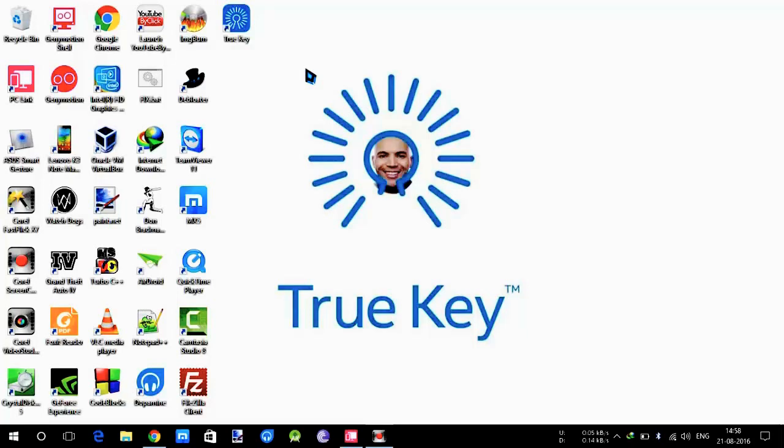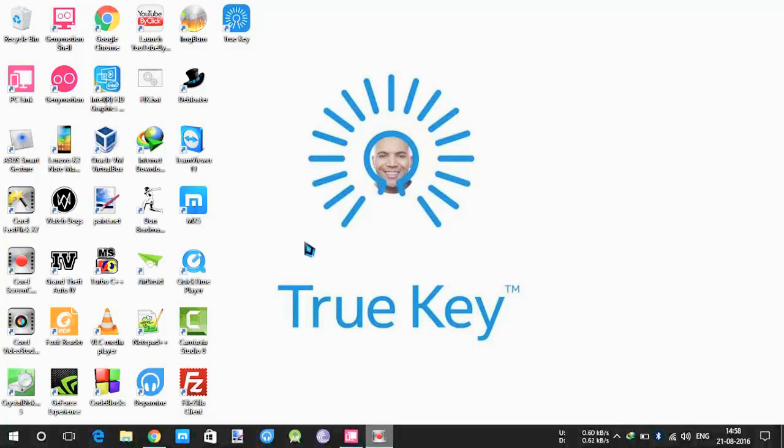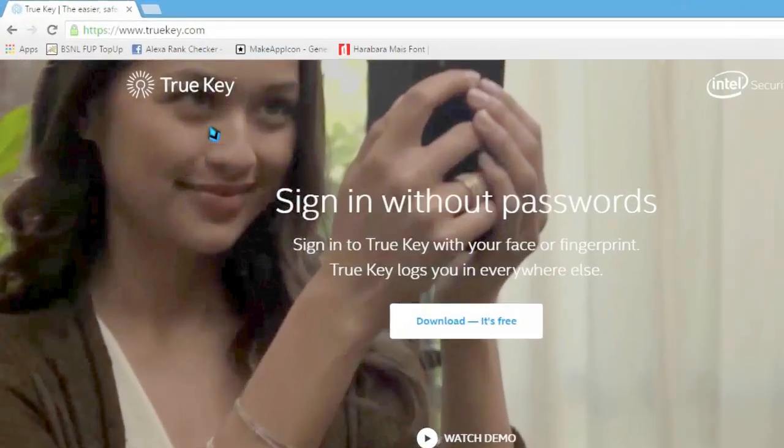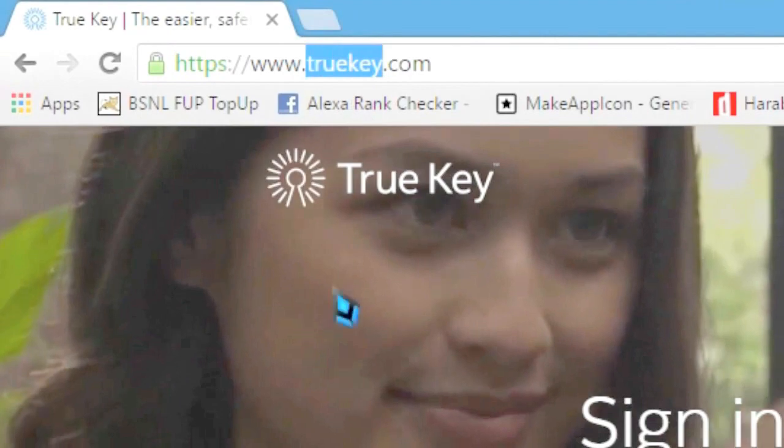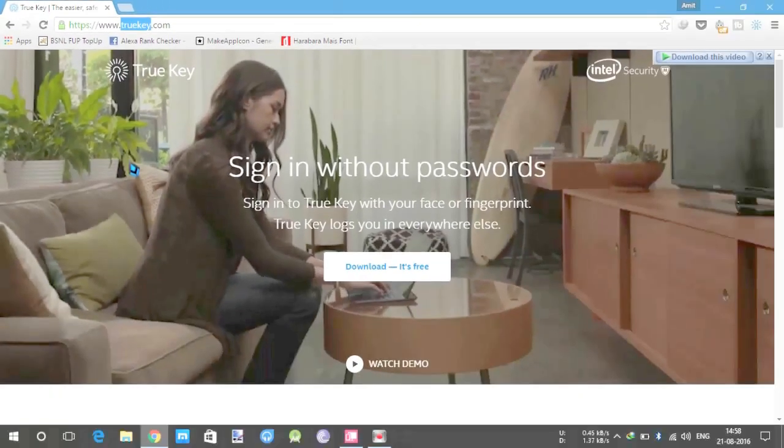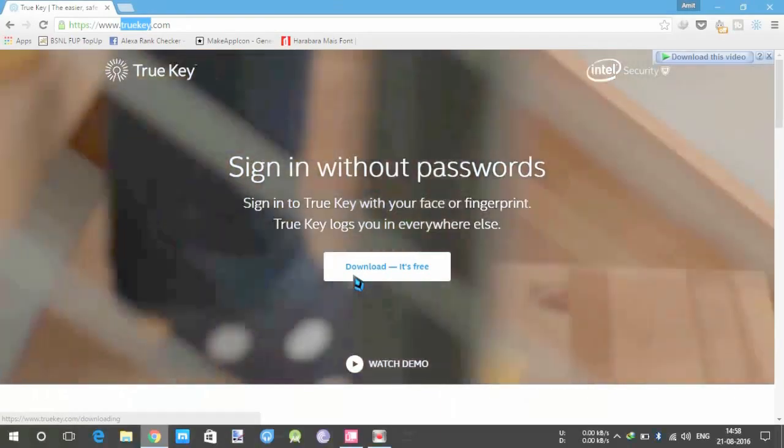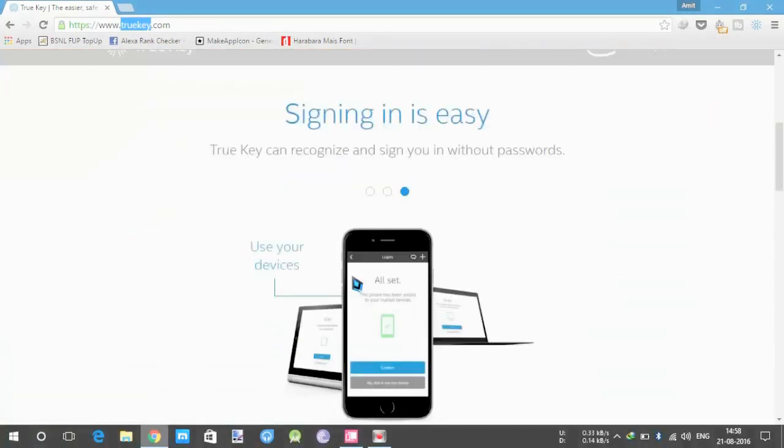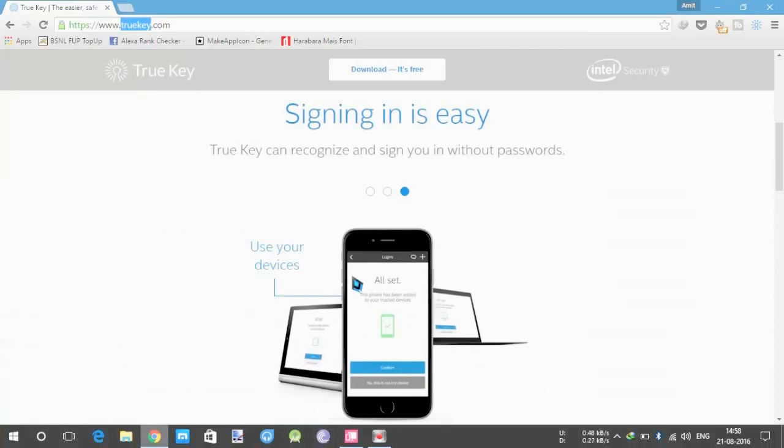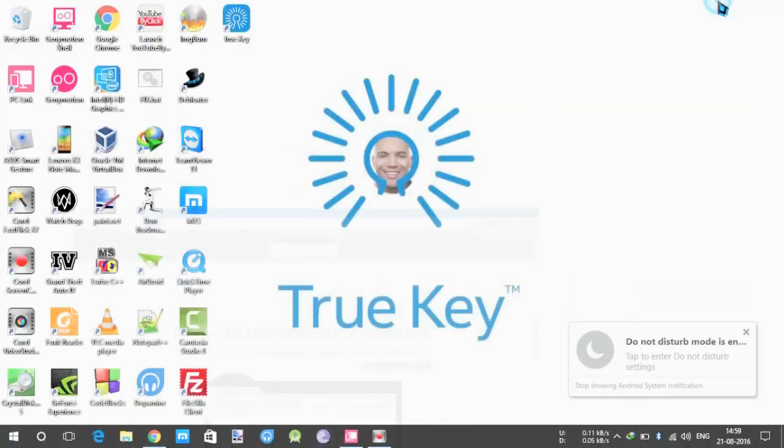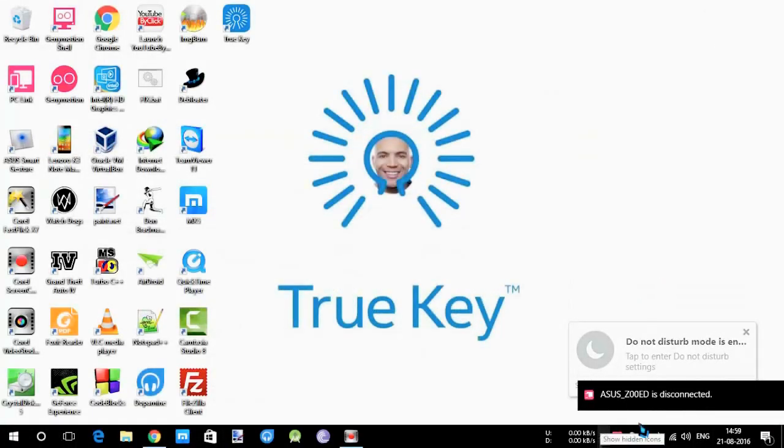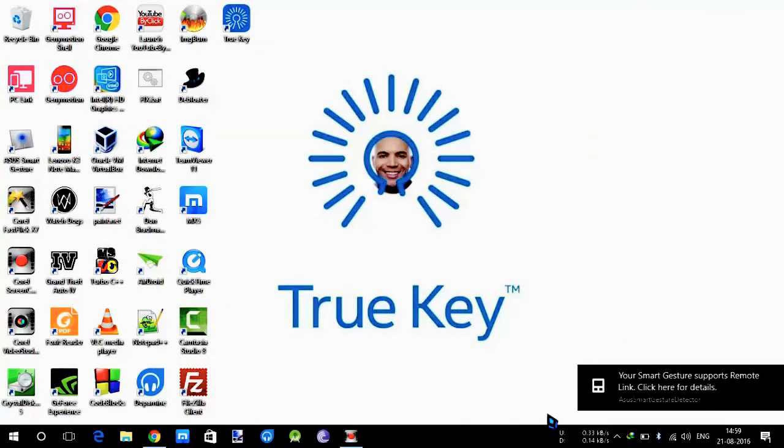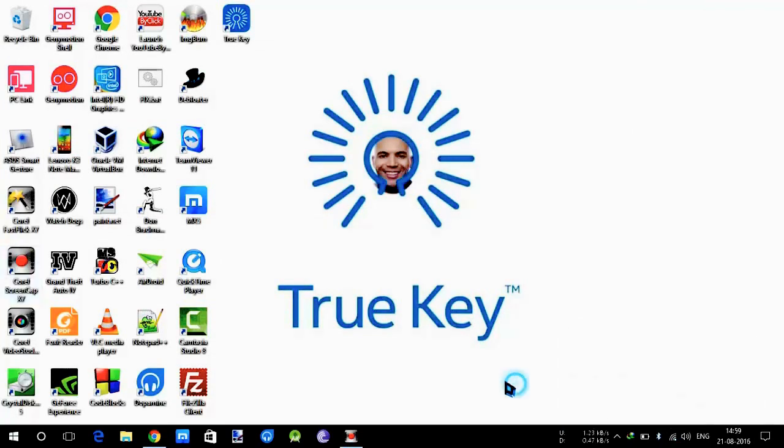So let's get down into it. For PCs and Windows you need to go to your browser and type www.trukey.com. Here you need to download it, it's free. It's a 46 megabyte software which you will need to download. Next you need to create an account and sign in.